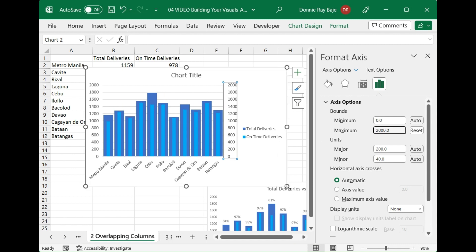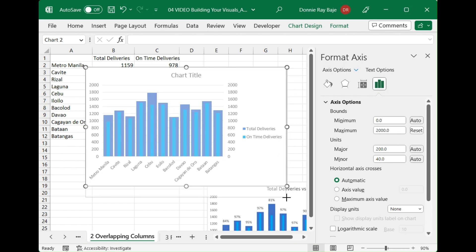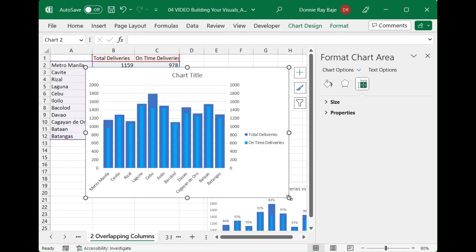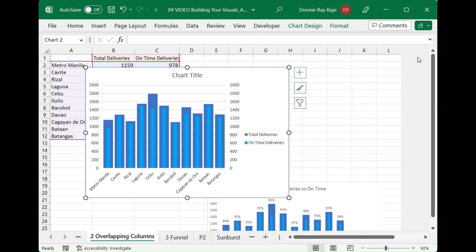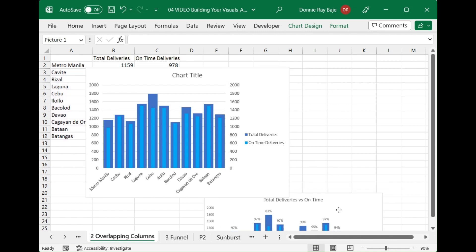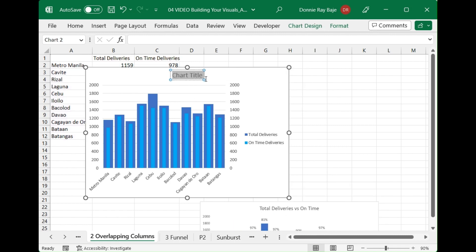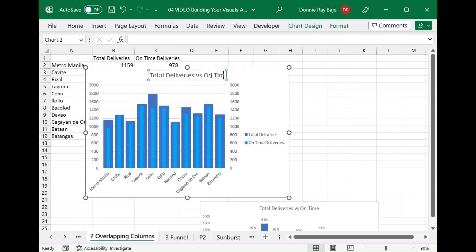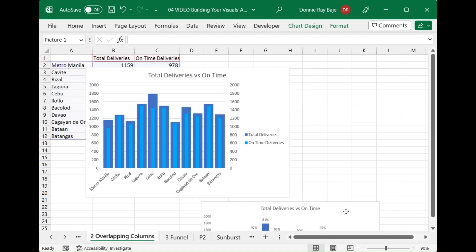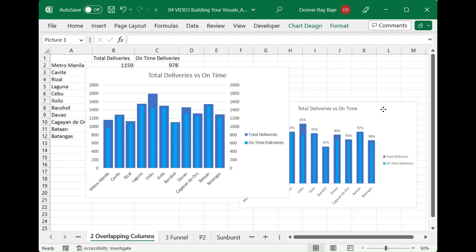So now the two axes have the same interval and the same higher bound or last bound. We're now going to update the title as indicated in the image which is Total Deliveries versus On-Time Deliveries. Now the next part in the image is we have this percentage going on.